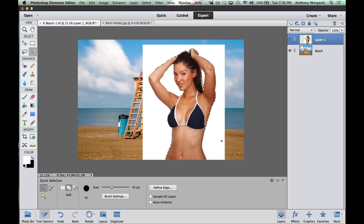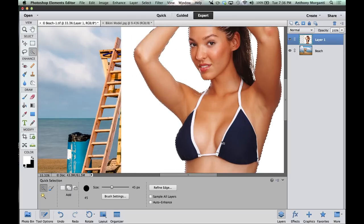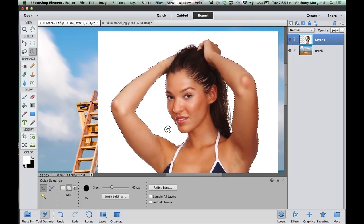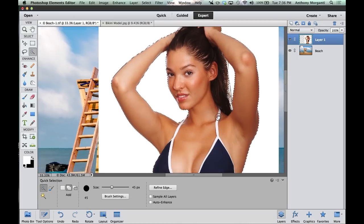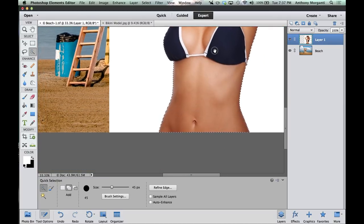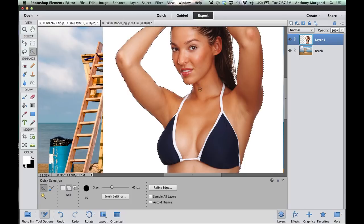I want to zoom in and examine the selection to make sure it's decent. Hit Command or Control Plus a few times to zoom in. Once zoomed in, you can move the photograph around by holding the space bar — it turns the cursor into a little hand. Move around and make sure she's selected pretty well. We're missing part of her right here, and we're missing a lot of her hair, but don't worry about that — we're going to refine that selection later. Keep moving around to make sure all the rest of her body is selected, and it is.